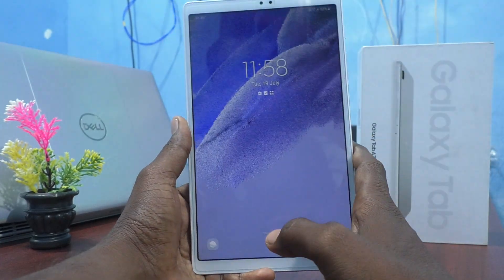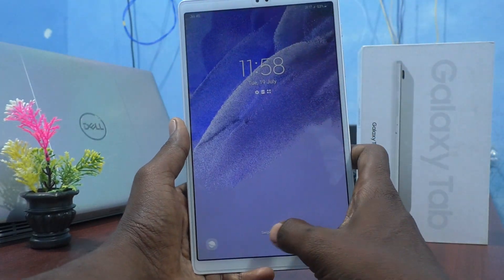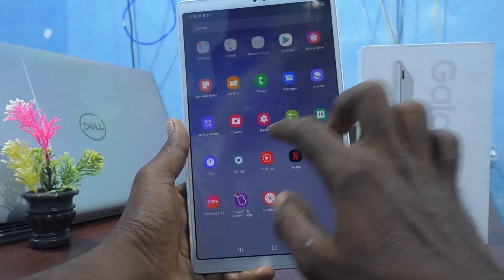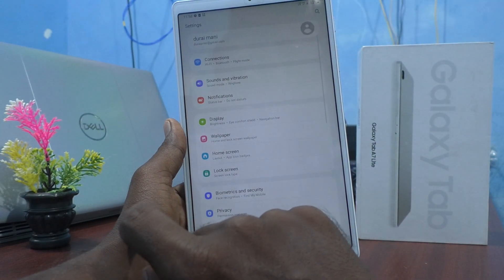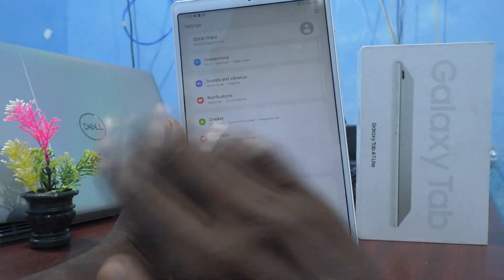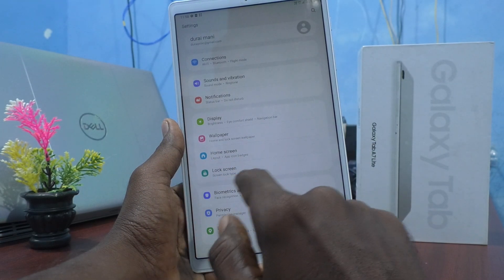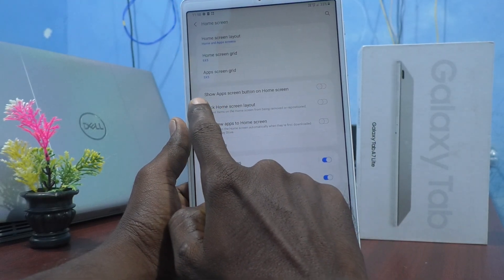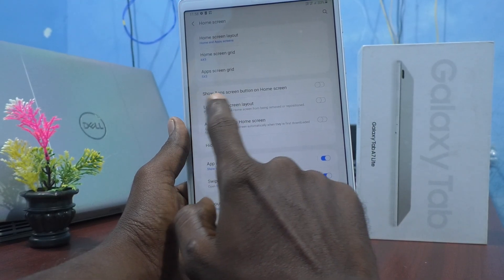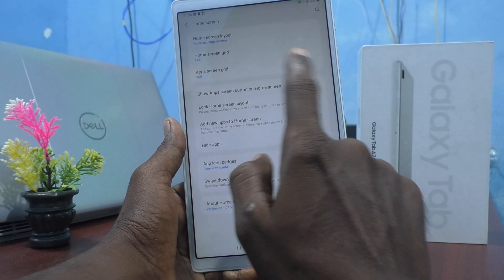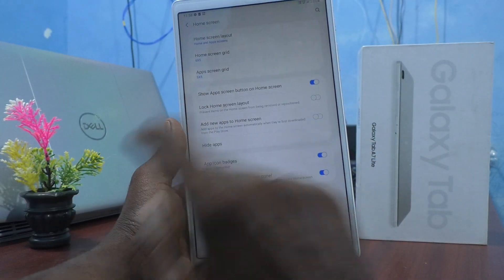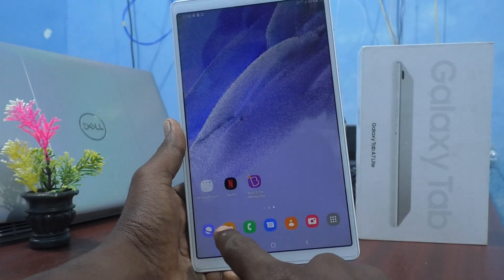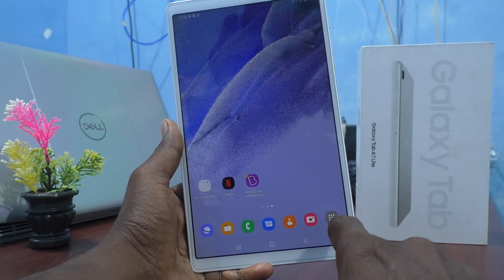So you are setting a button on the home screen for the app screen. To do that, go to the Settings of your tablet, select Home Screen, and you will have an option 'Show app screen button on home screen.' Turn on this button, then go to the home screen and you will see a new button there.